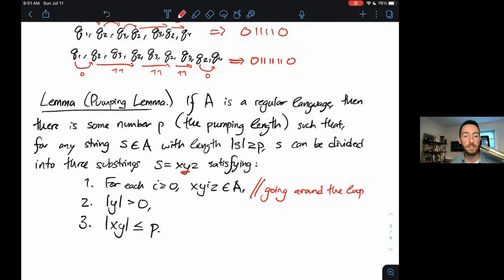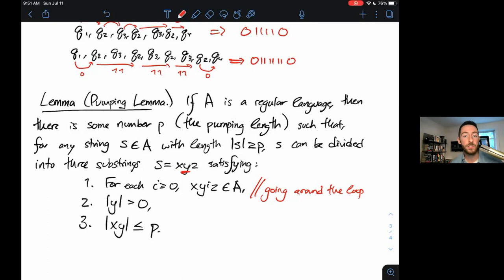Those strings can be as long as we like — that's what the first requirement says. The second requirement says Y is greater than zero, so our loop is not trivial. We also say |XY| ≤ P, meaning our loop has to occur before we reach the pumping length. This is just a sentence that describes a property that all regular languages have. If we can prove this lemma, we can declare languages non-regular if they don't have this property.